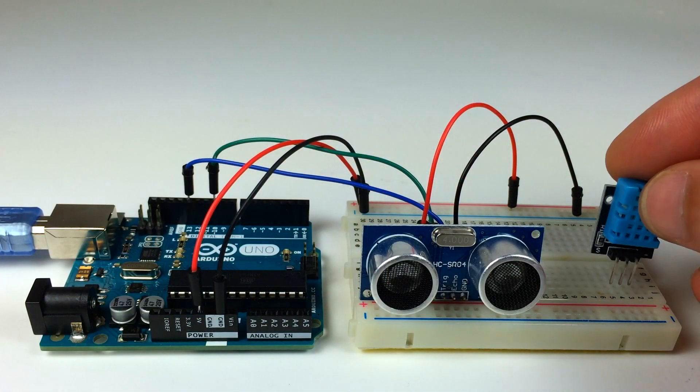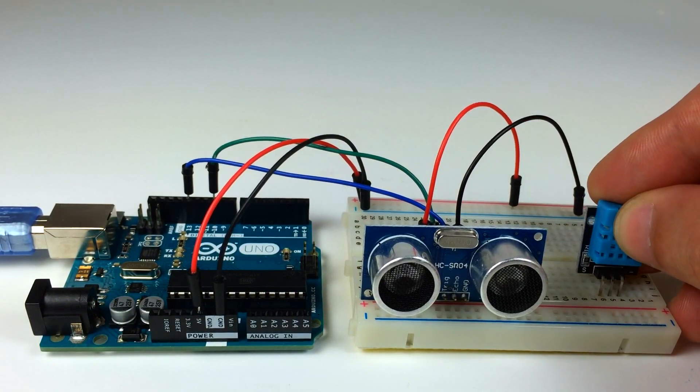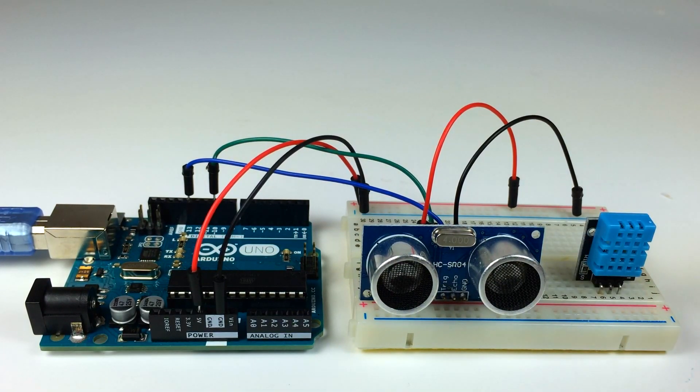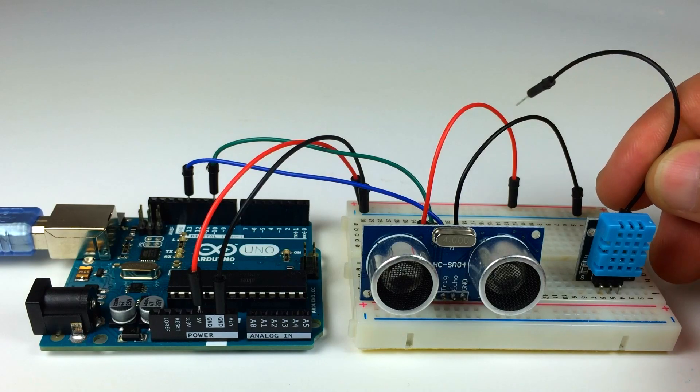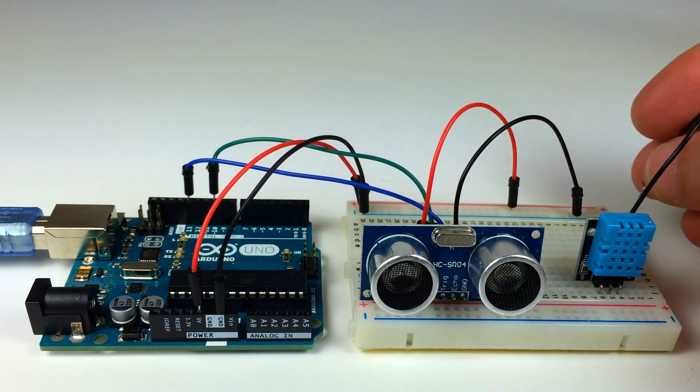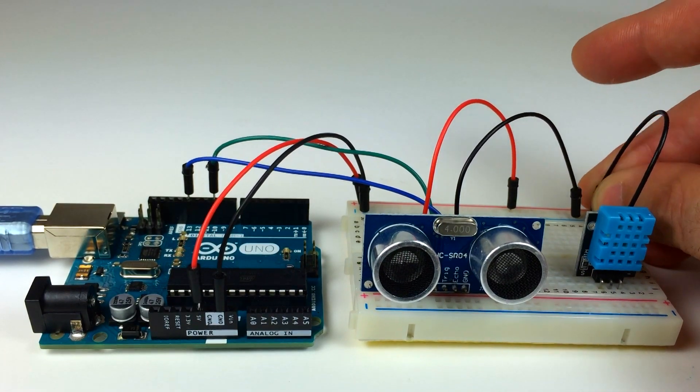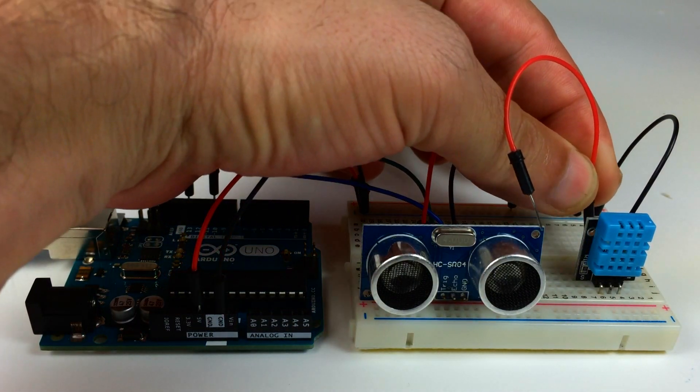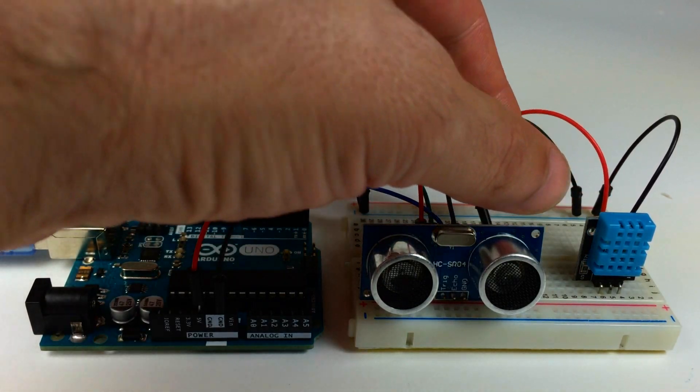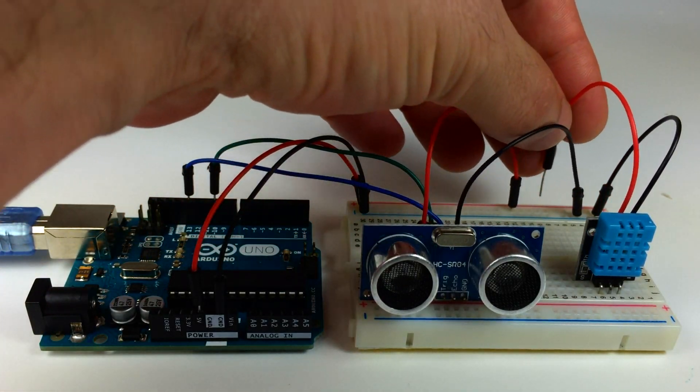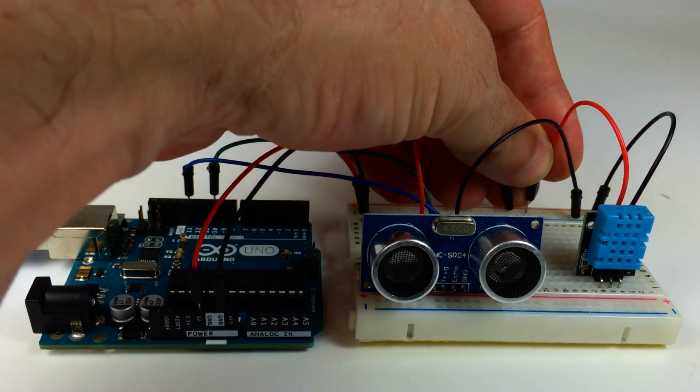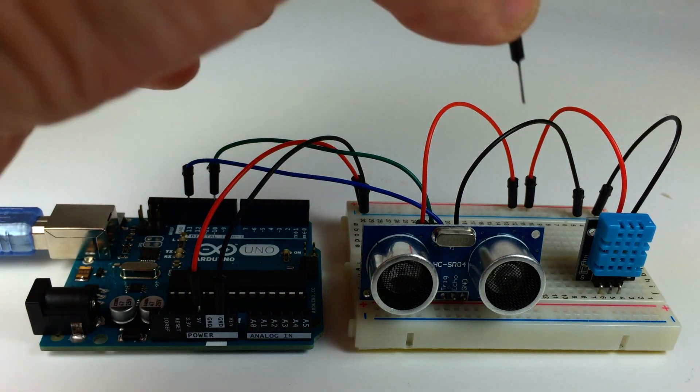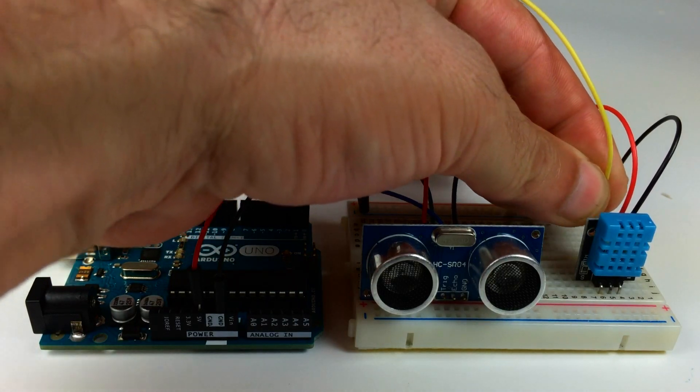I'll insert the DHT11 into the breadboard. Now I'm going to connect the negative pin of the DHT11 to the negative rail of the breadboard. I'll connect the positive pin of the DHT11 to the positive rail of the breadboard, and the signal pin of the DHT11 to digital pin 7 of the Arduino.